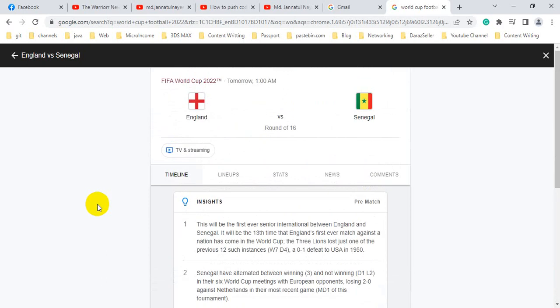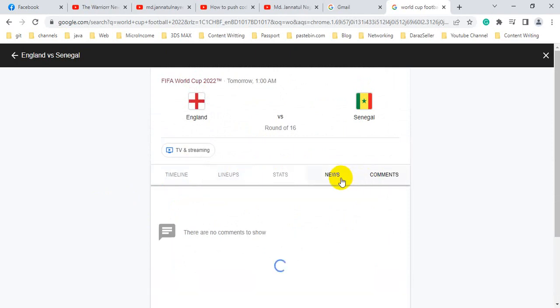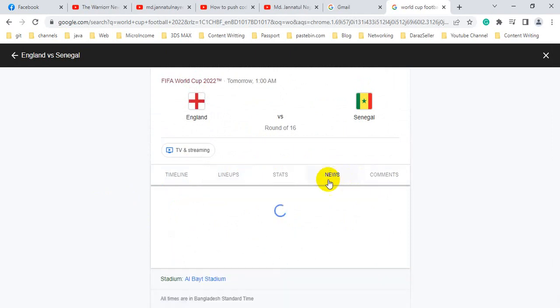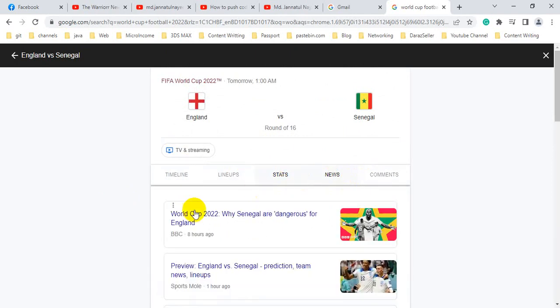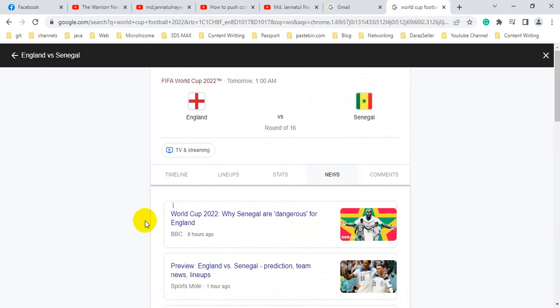It is a very interesting match preview. We can see the lineups, the comments, and the news. These news are very important for this match.